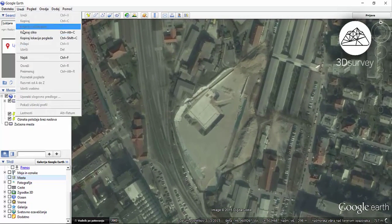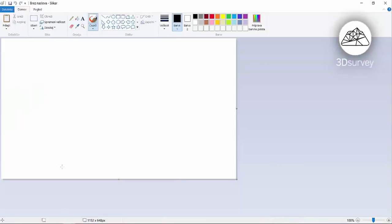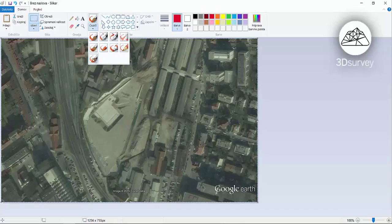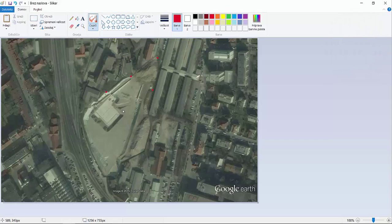When you buy 3D survey software, it comes with 10 ground targets made from durable plastic to cope with your everyday tasks. It's very important to set the targets properly to achieve an end result with land surveying accuracy. I always print a Google map and assign approximate spots of control targets before leaving the office.